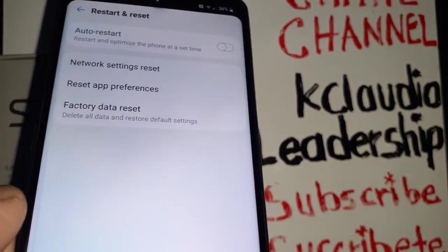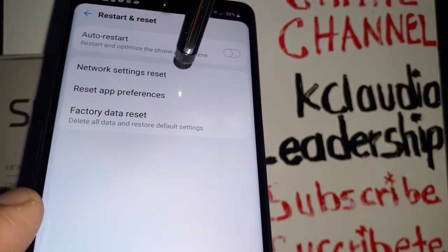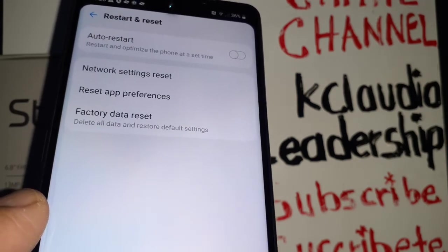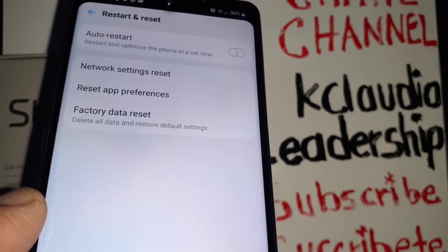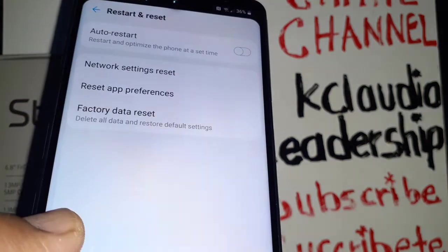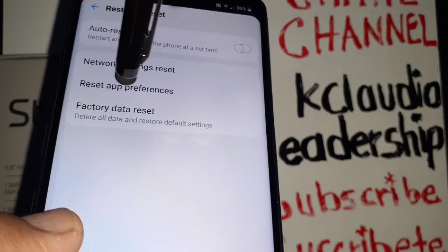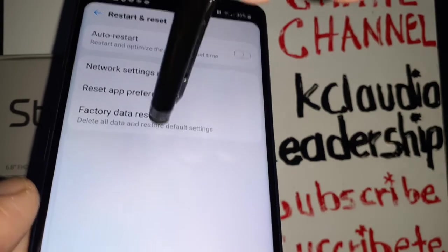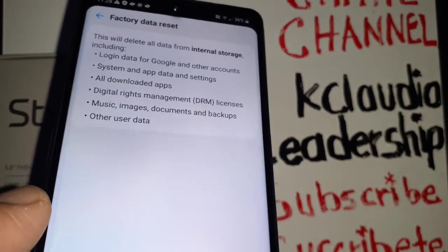Go and find 'Restart and Reset.' You have three options. The first one, if you experience slow data connection, is network settings reset. The second is reset app preferences if you want to go back to factory mode for your applications. The third option is factory data reset — everything will be deleted from your phone's internal memory.